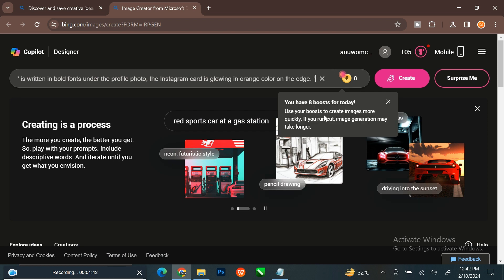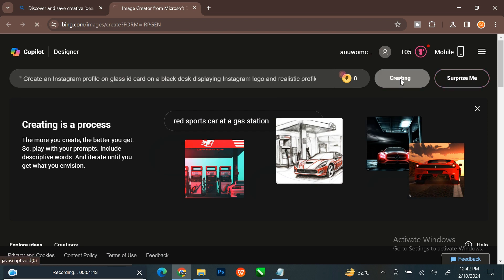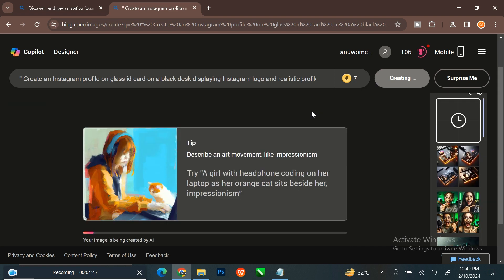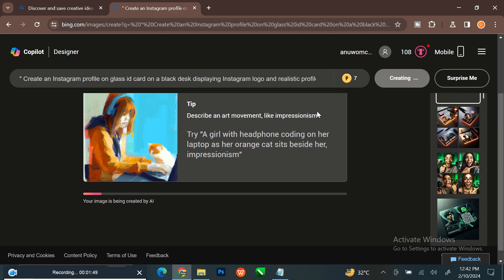After typing, you click on Create button. Wait for it to process.